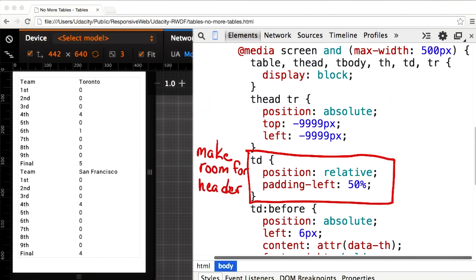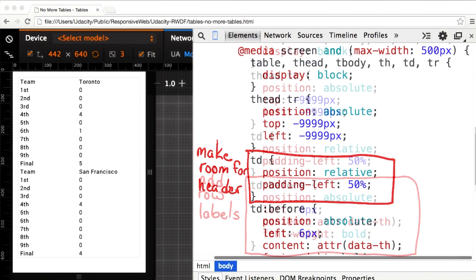Since the table cells are now displayed as full width block elements, I need to add some left padding and also set the position on these elements to relative.